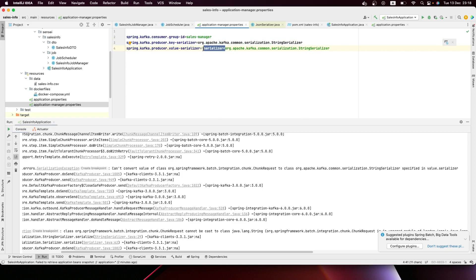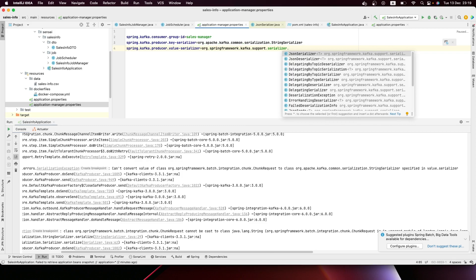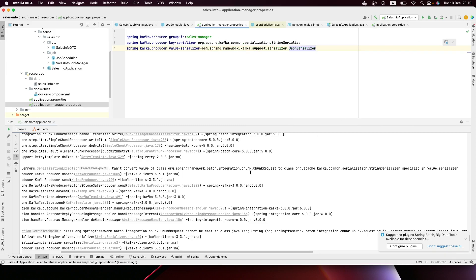For the value, we're going to serialize it as JSON using the Spring Framework Kafka JSON serializer. Now let's try to run it and understand what ChunkRequest is.